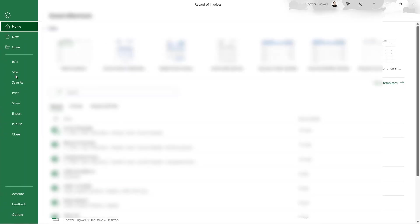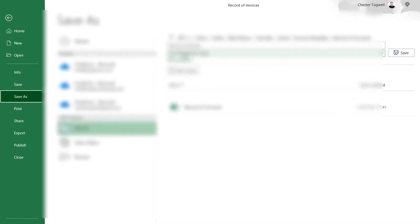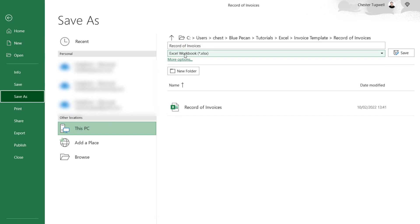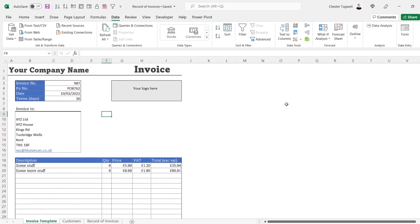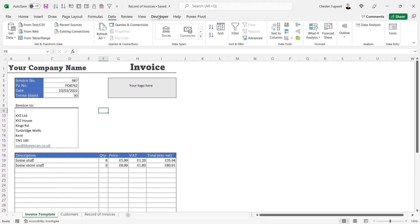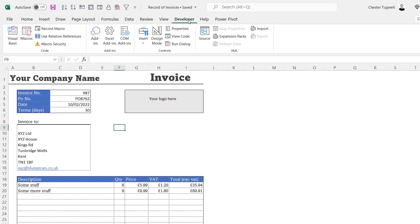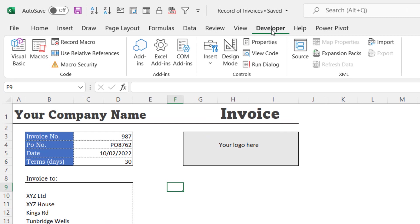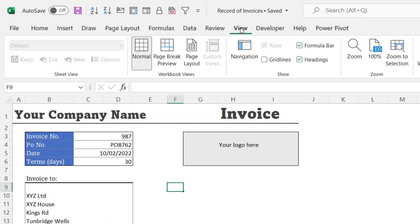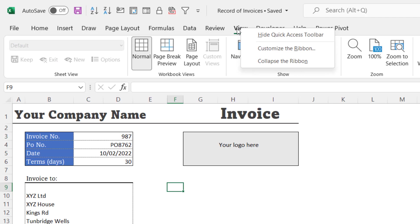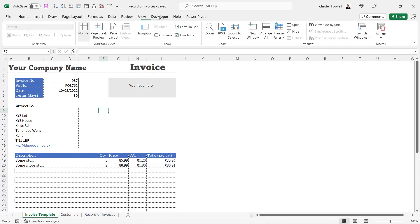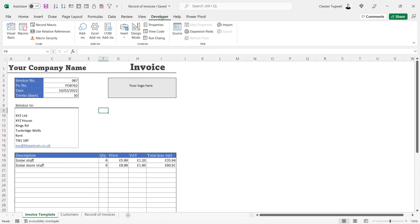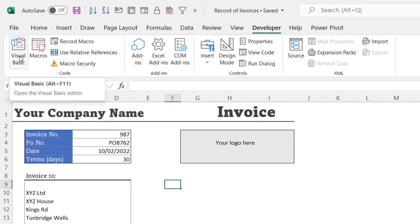To save as a macro-enabled workbook, go to File > Save As and change the file type from Excel Workbook to Macro-Enabled Workbook. When working with macros it's also a good idea to have the Developer tab on your ribbon — it doesn't appear by default. To enable it, right-click on any ribbon tab, go to Customize the Ribbon, and tick the Developer option. Once added, the Developer tab gives you access to the Visual Basic Editor button.